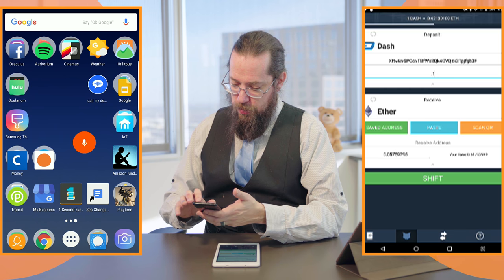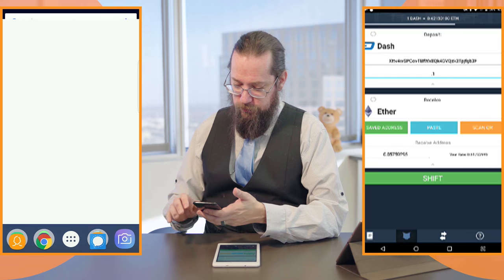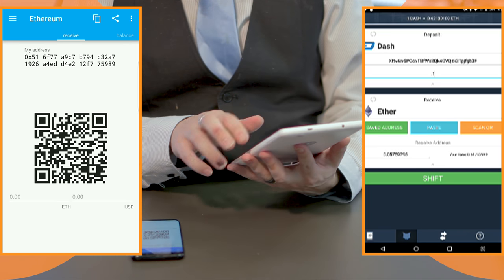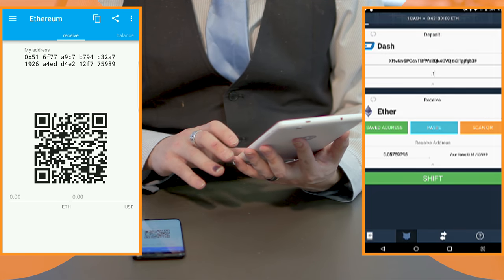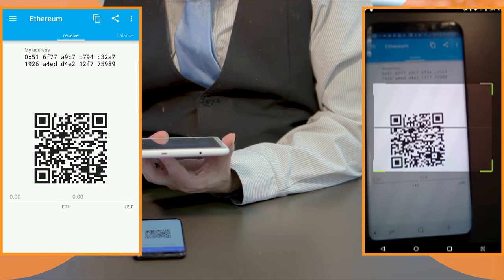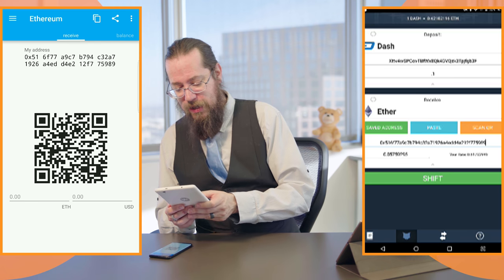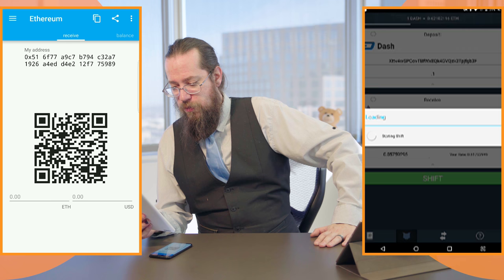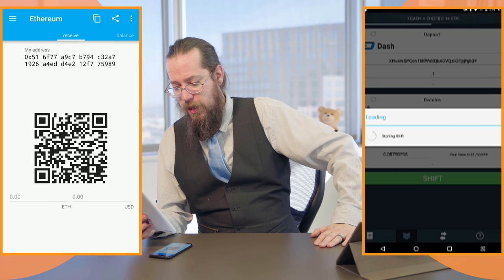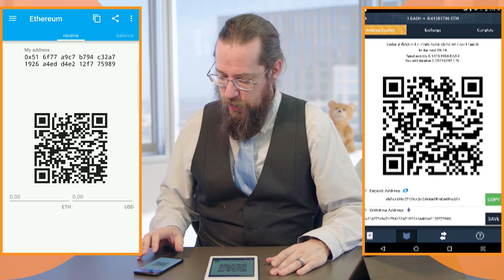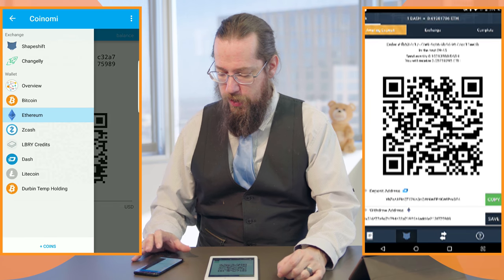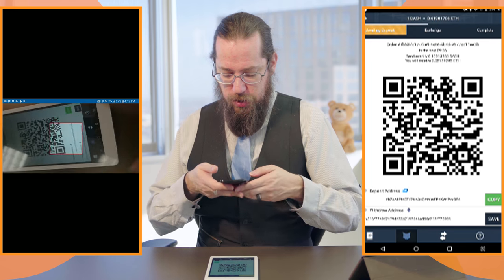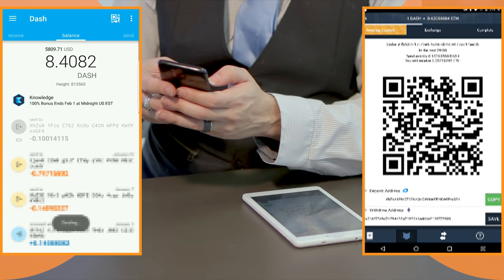On my phone, I'm going to load up Coinomi and display my recipient Ethereum address. It has a nice QR scan function. We'll allow the Wilco wallet access to the camera and scan that QR code. The address pops right into the blank, and we hit Shift. It'll start the shift, and in just a moment we'll be able to monitor the progress of the smart contract. We've got a giant QR code on screen and it says awaiting deposit. We're going to shift 0.1 Dash into the equivalent amount of Ethereum — scan the QR code, hit send, confirm, and it's sent.